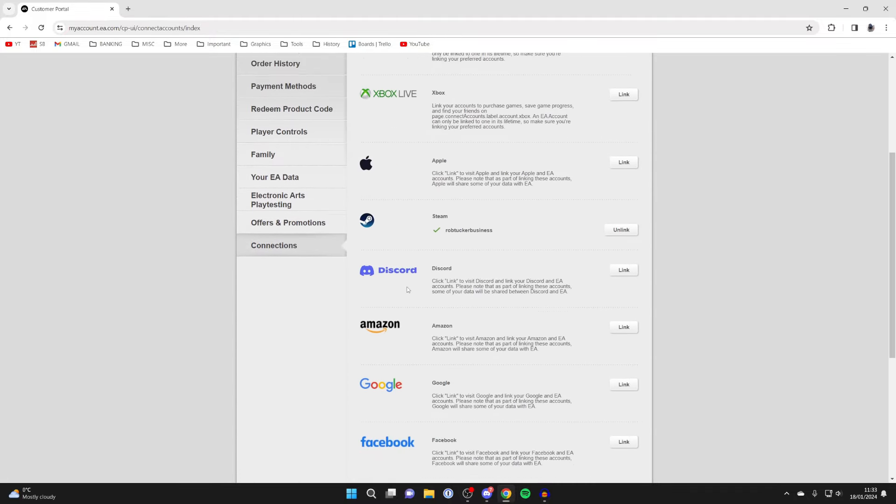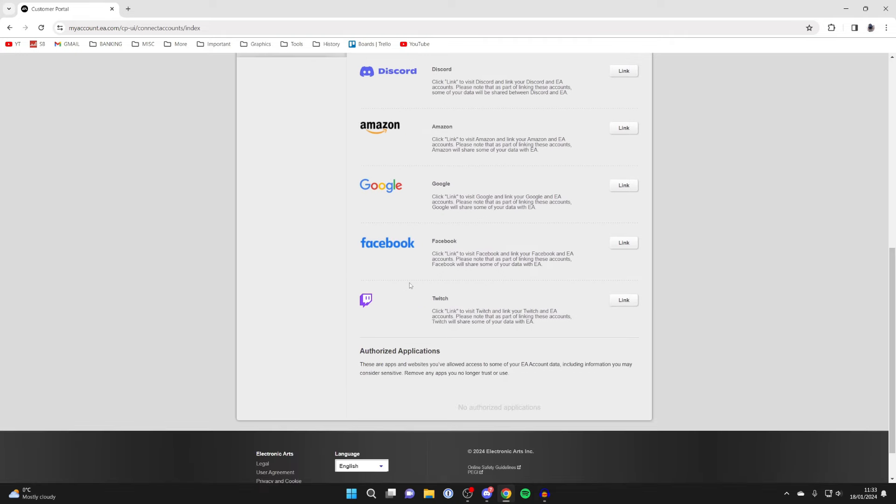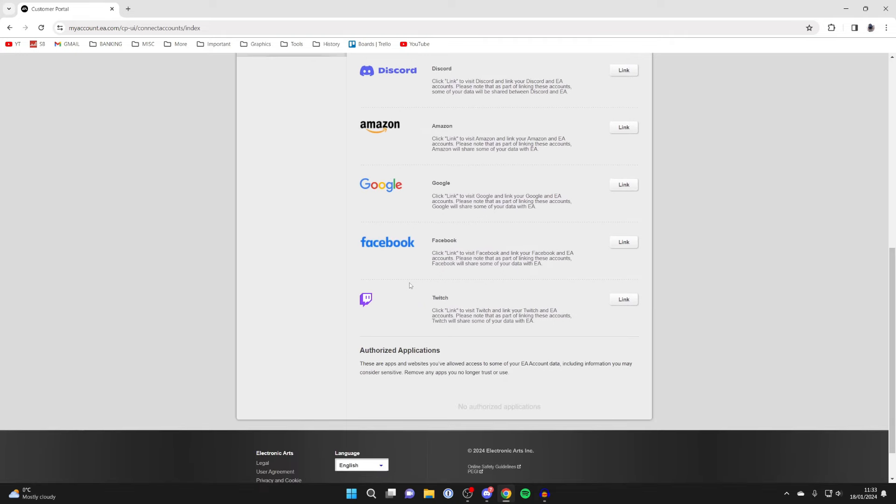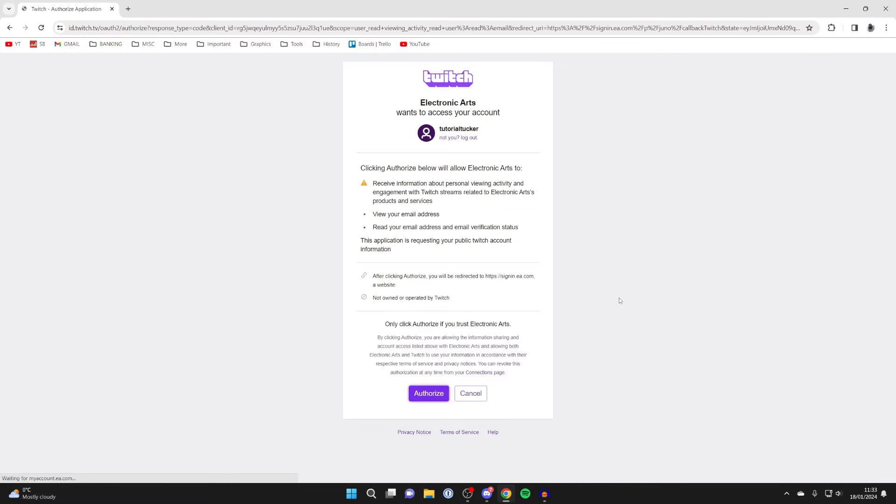And then you can see the different platforms you can go and connect, and what you want to do is go and locate Twitch. As you can see here it is, and you then want to press link on the right hand side.